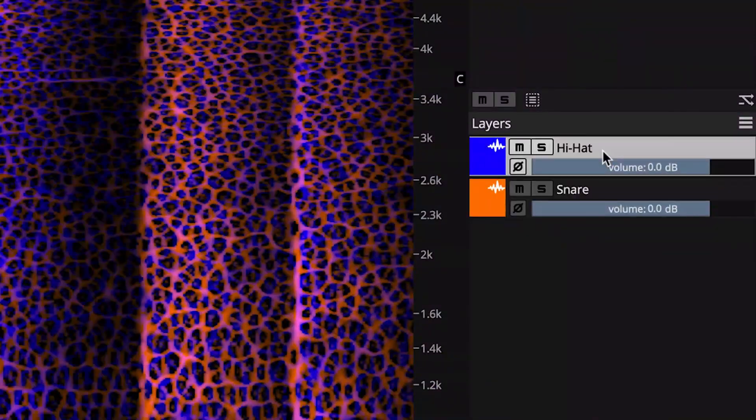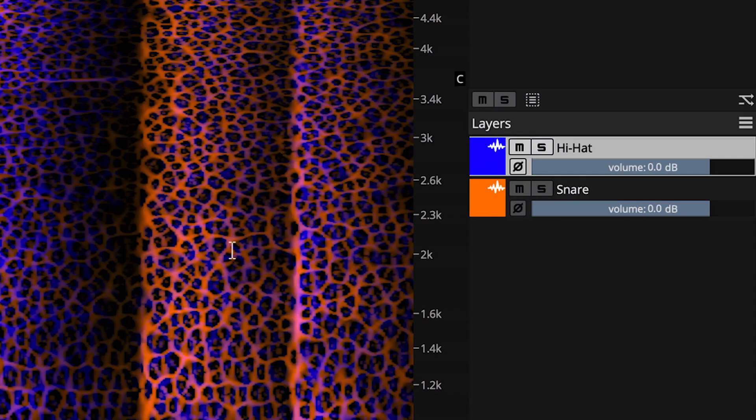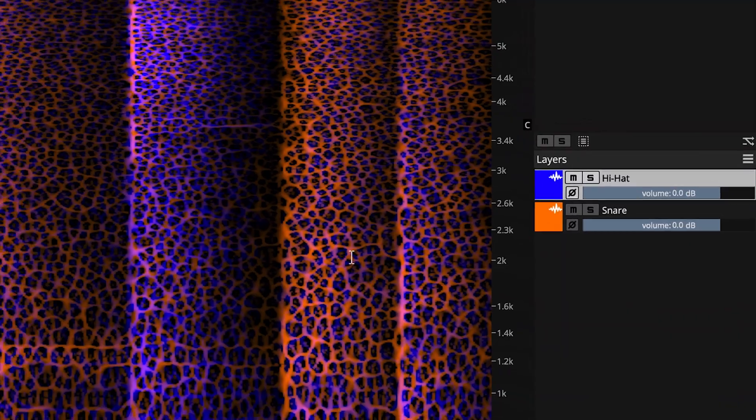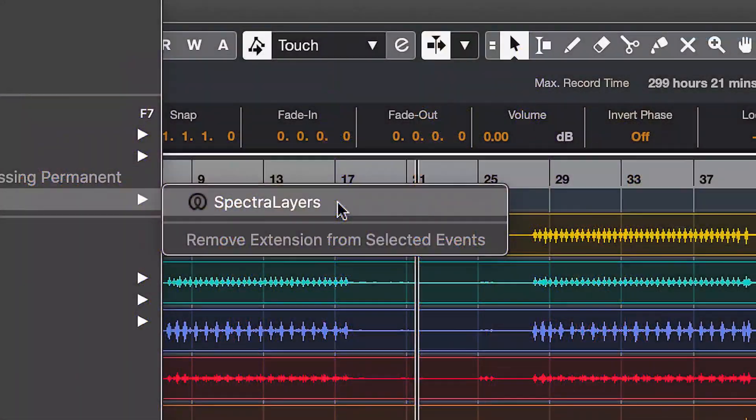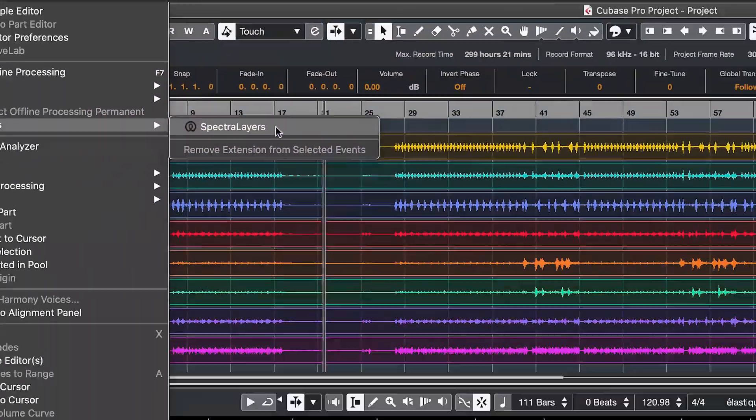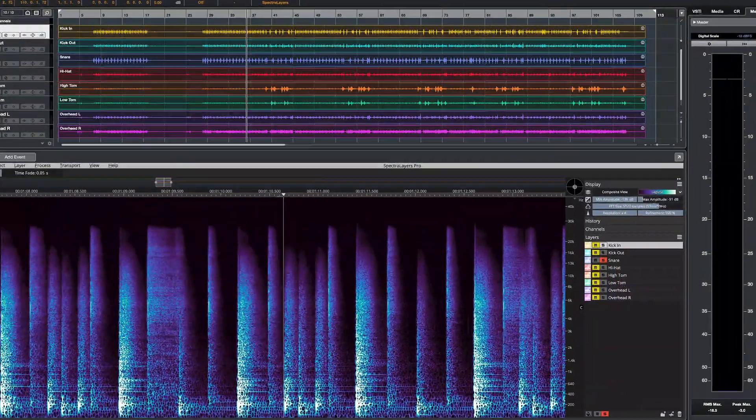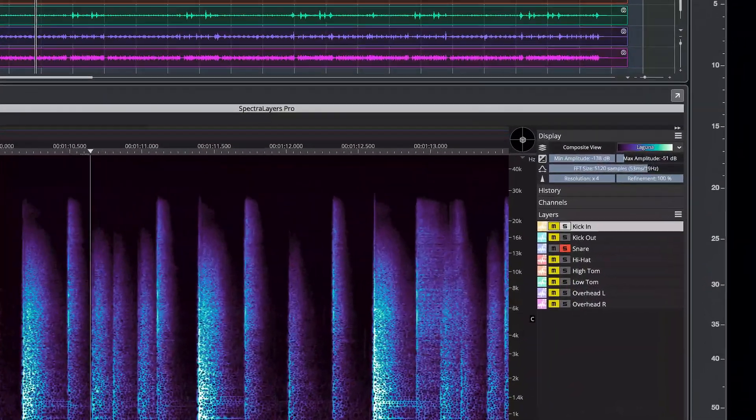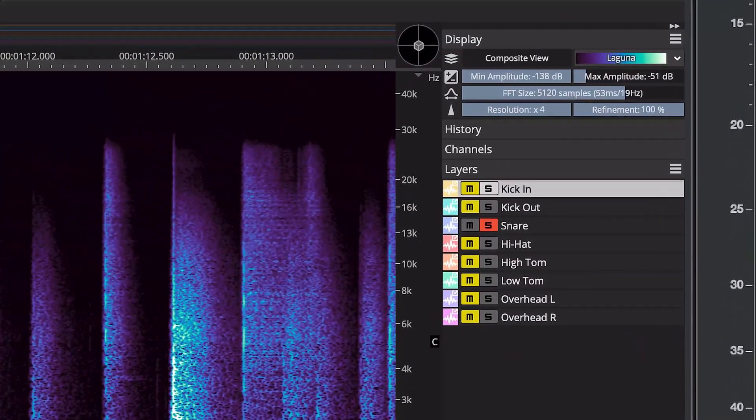In SpectraLayers Pro 8, you can now reach across layers to accomplish AI-powered track debleeding in both standalone mode and directly on the Cubase and Nuendo timelines in ARA mode.